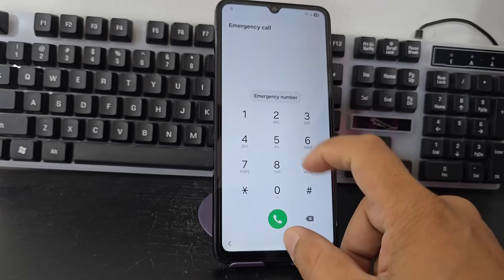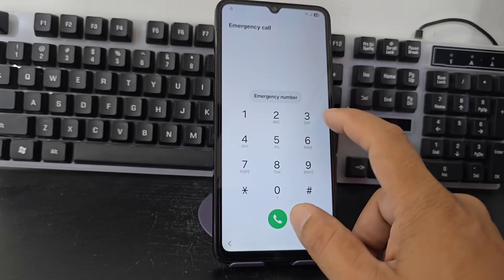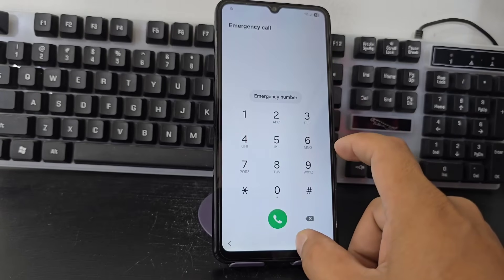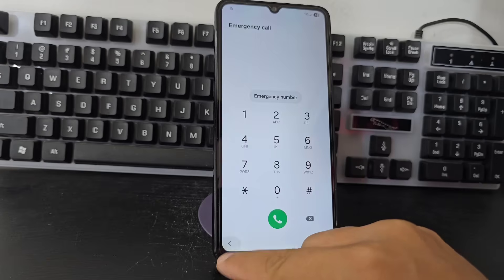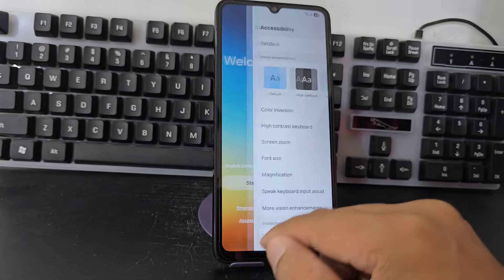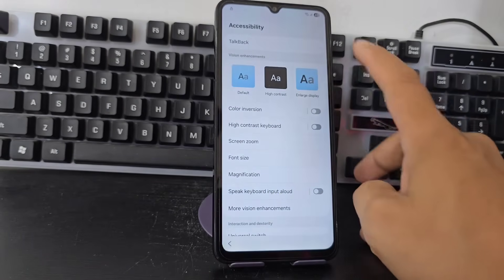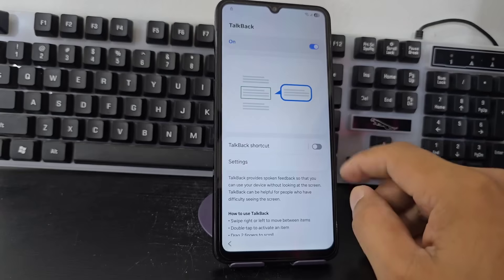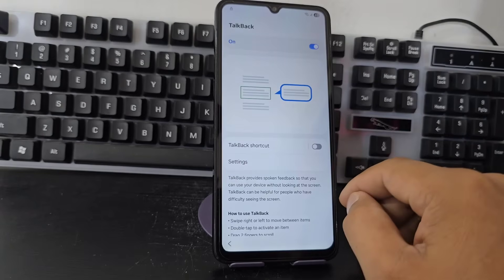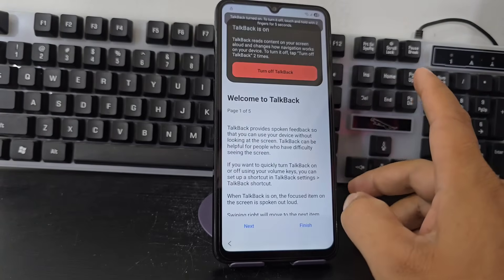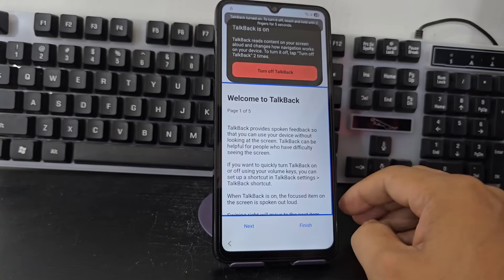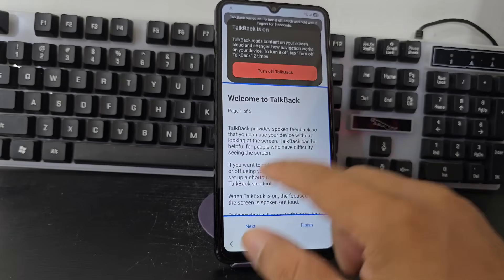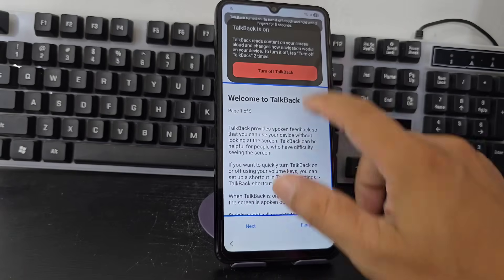We also did it by PC — with this code we got the ADB code, and with a program we could recover our device. But these functions are no longer working here. Let's go to the Talkback — here we are going to enable the Talkback for these functions to appear.